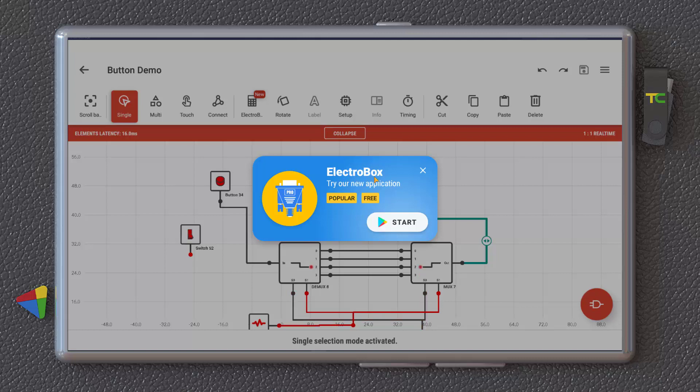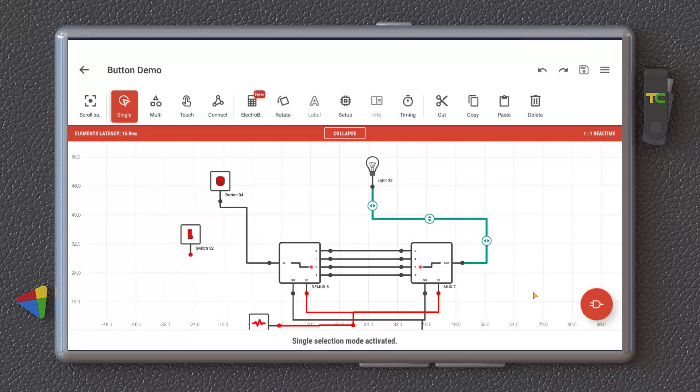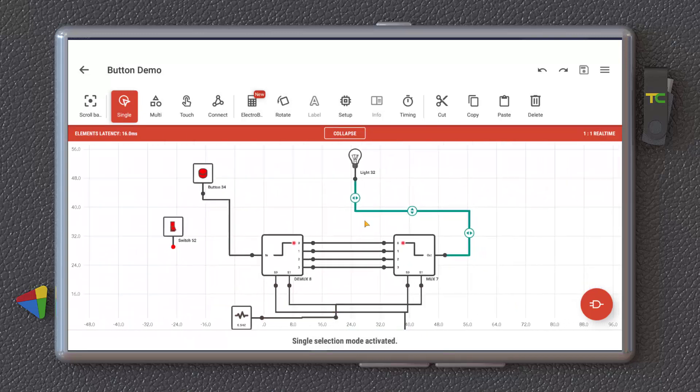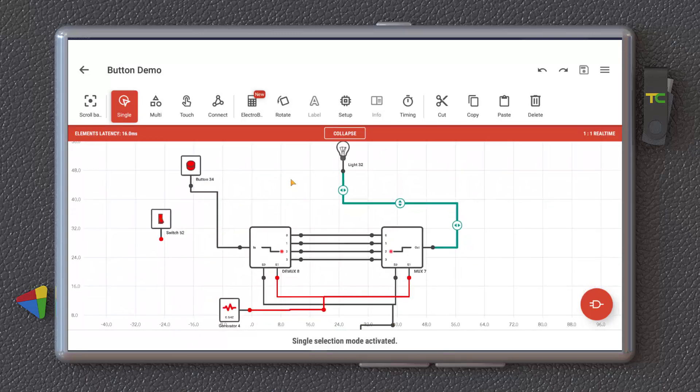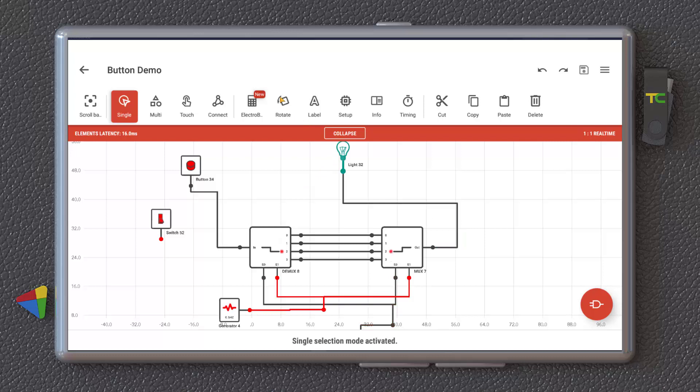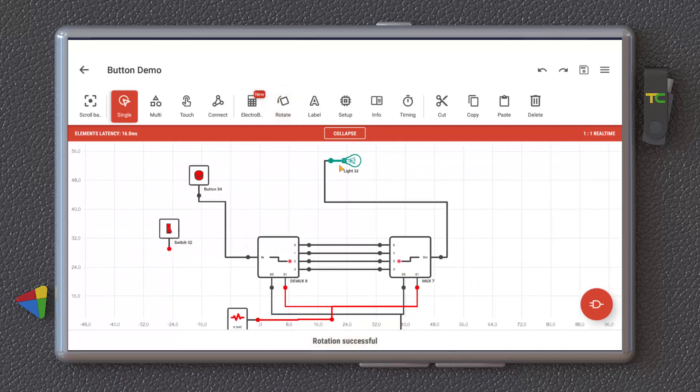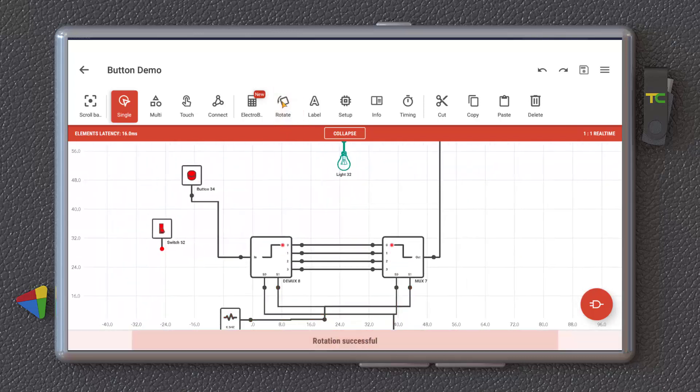Electro box. It's another application where you can insert lots of electronic pieces in this software, in this application. If you want, it's another application that you have to purchase. And here, you can rotate your pieces. If you want, you can rotate them.